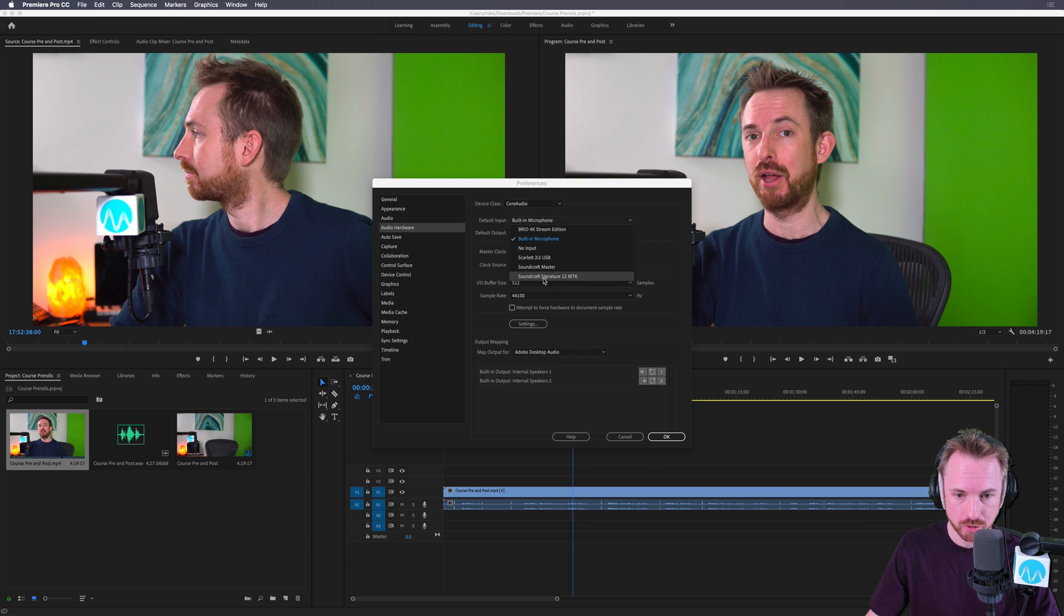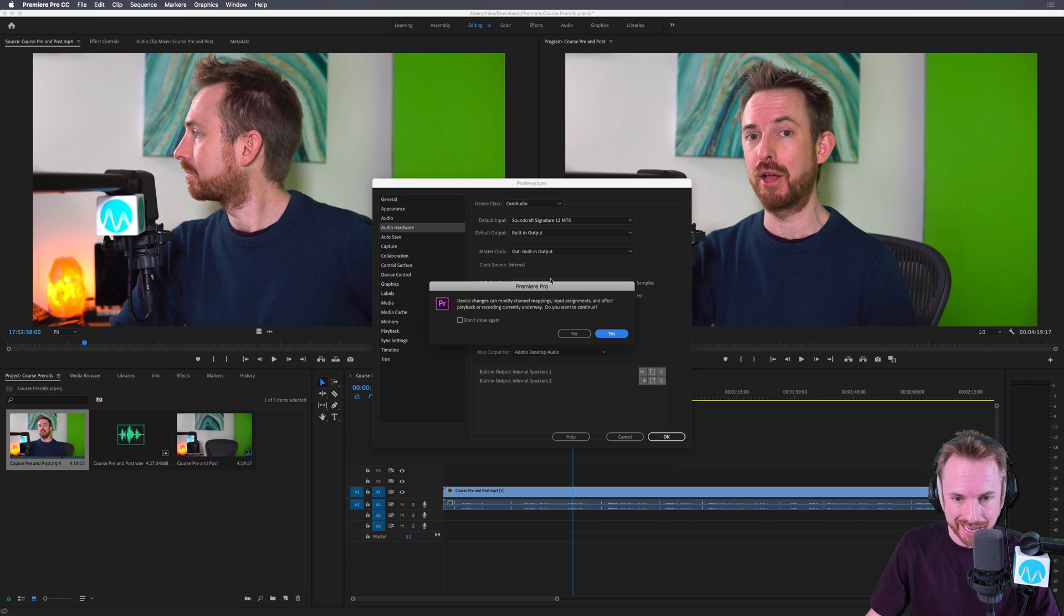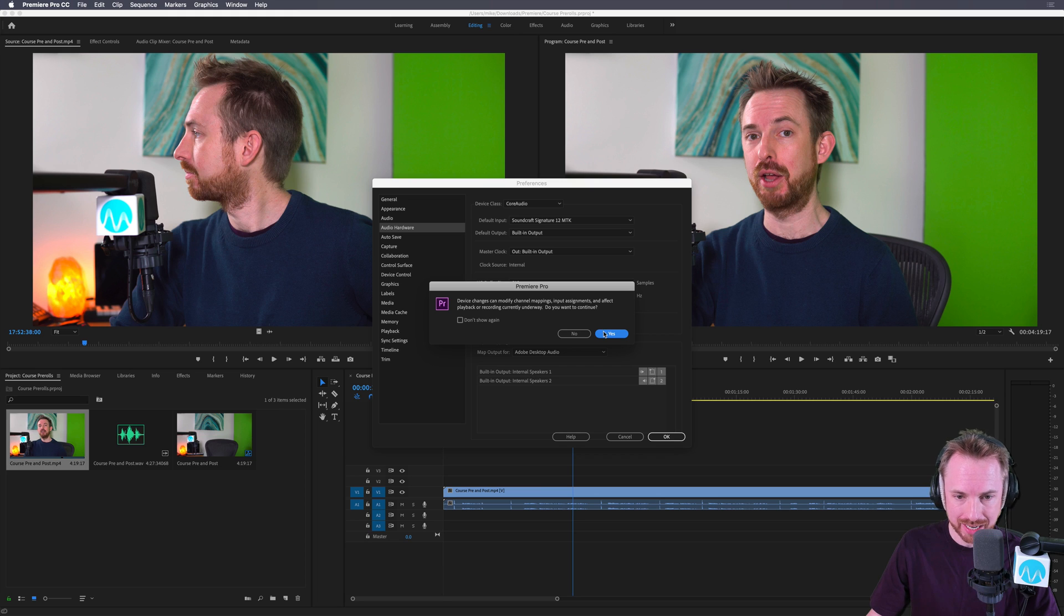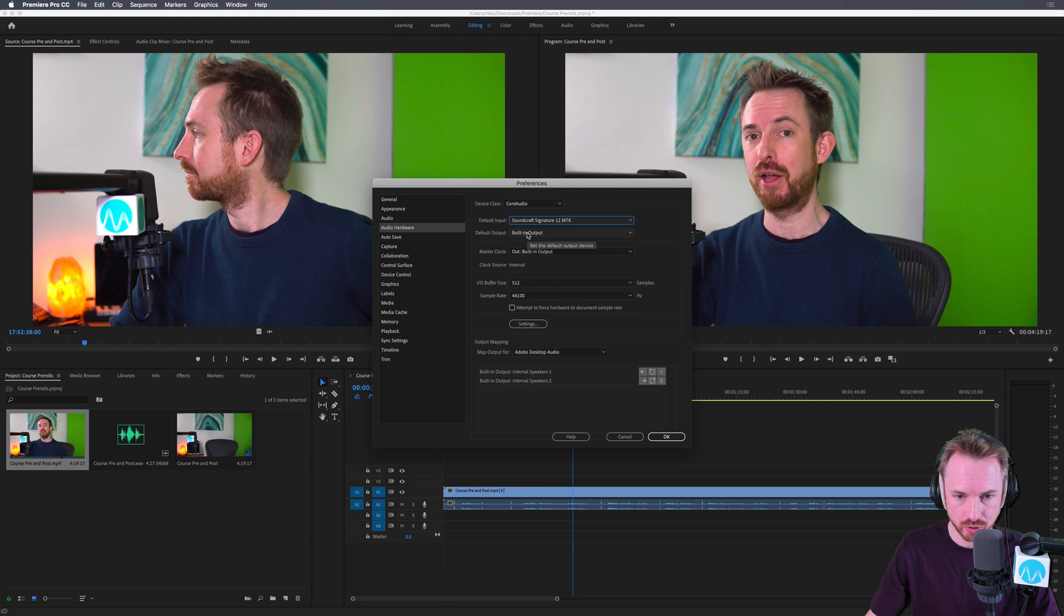So in my case, I'm going to choose my Soundcraft Signature 12 MTK mixing console. Don't worry about this, just click yes to that. You do want to change your sound assignments.